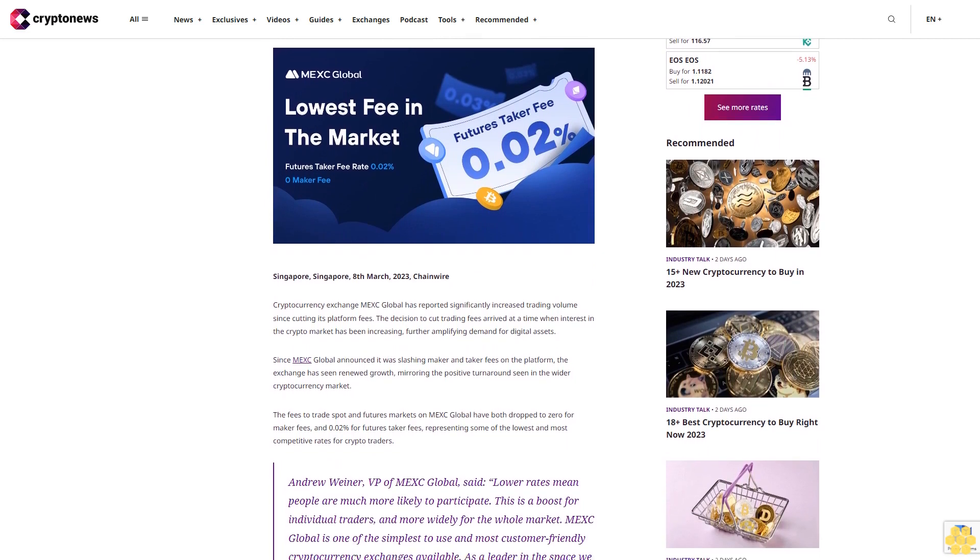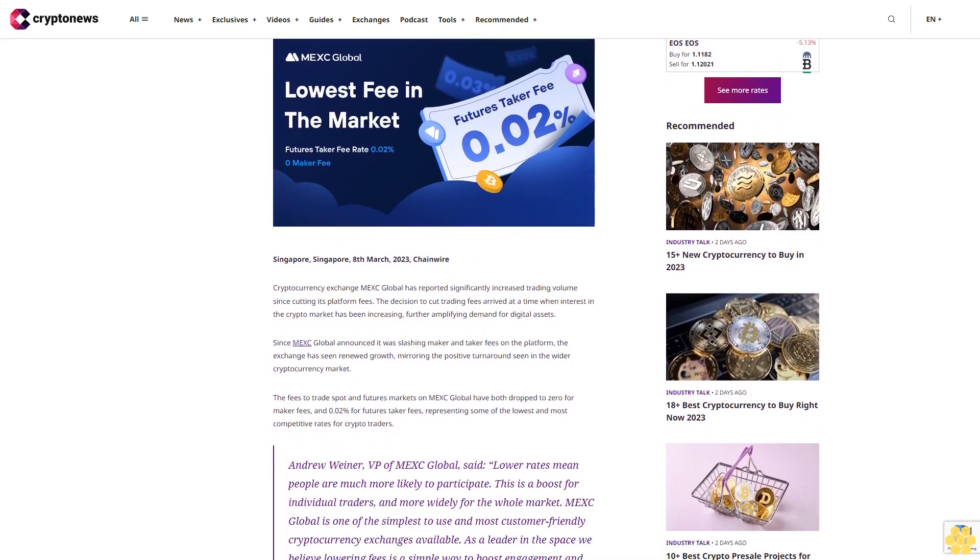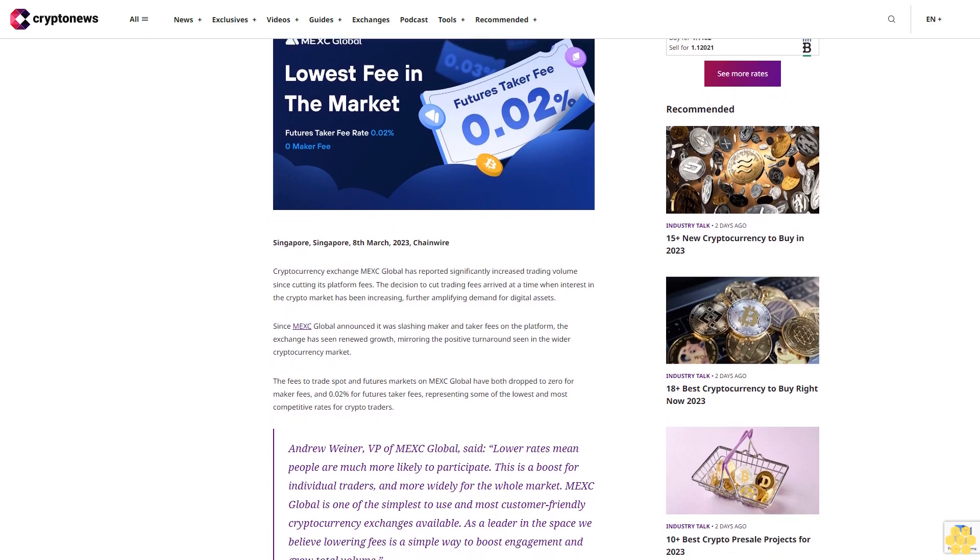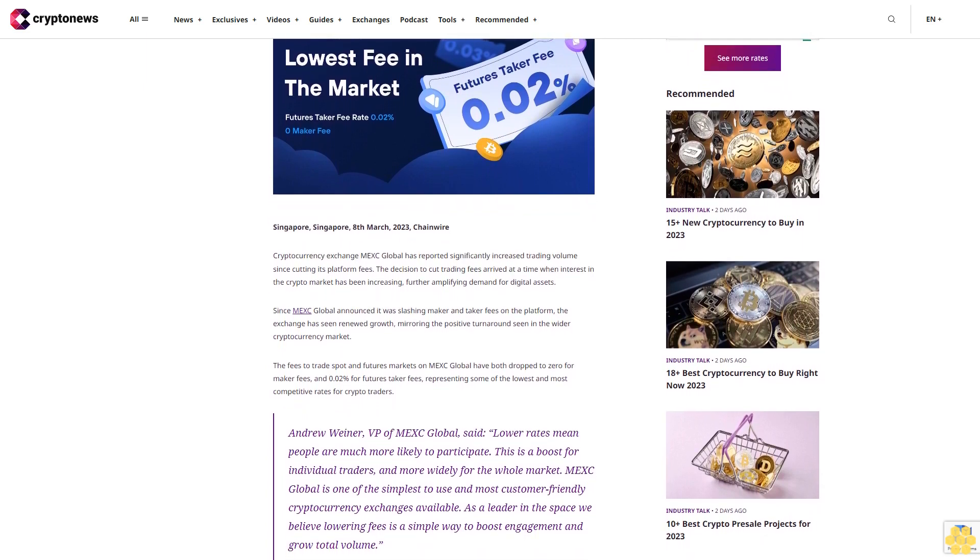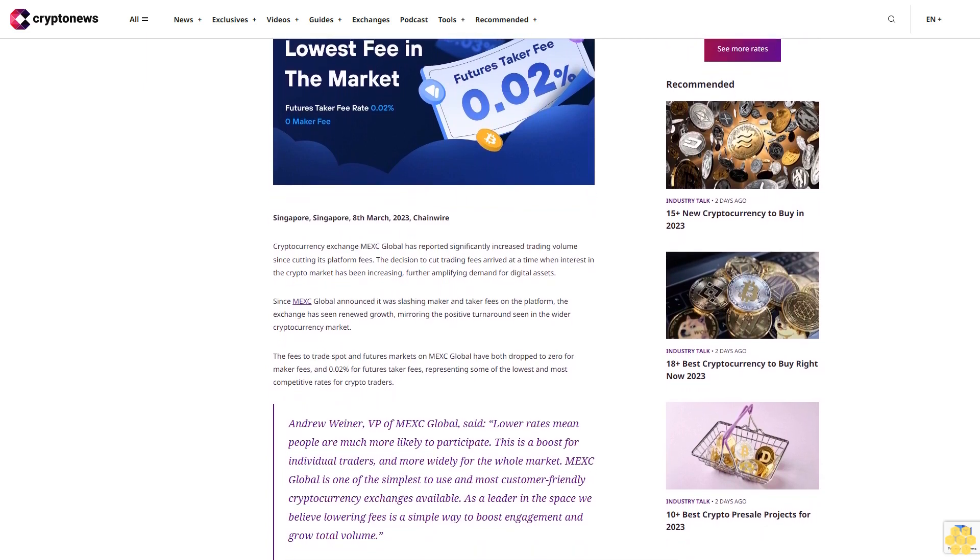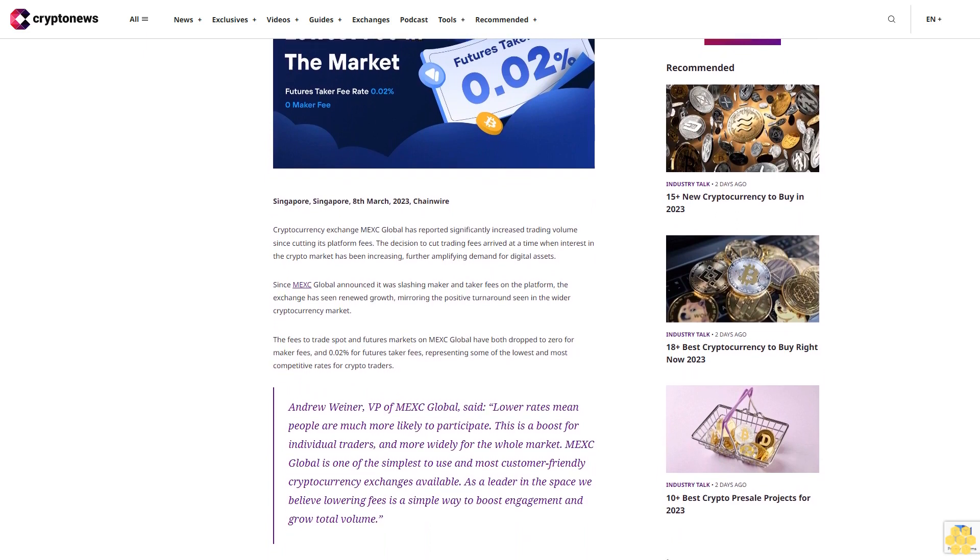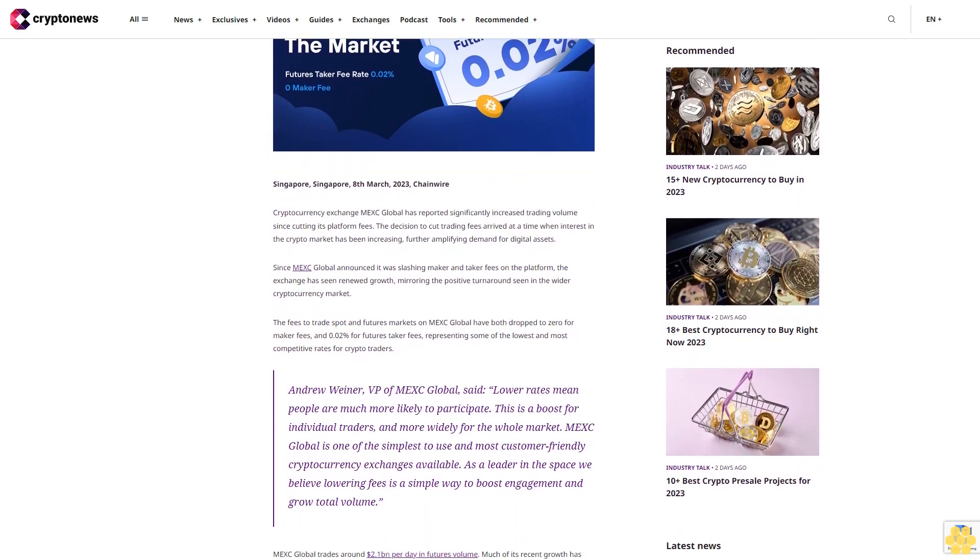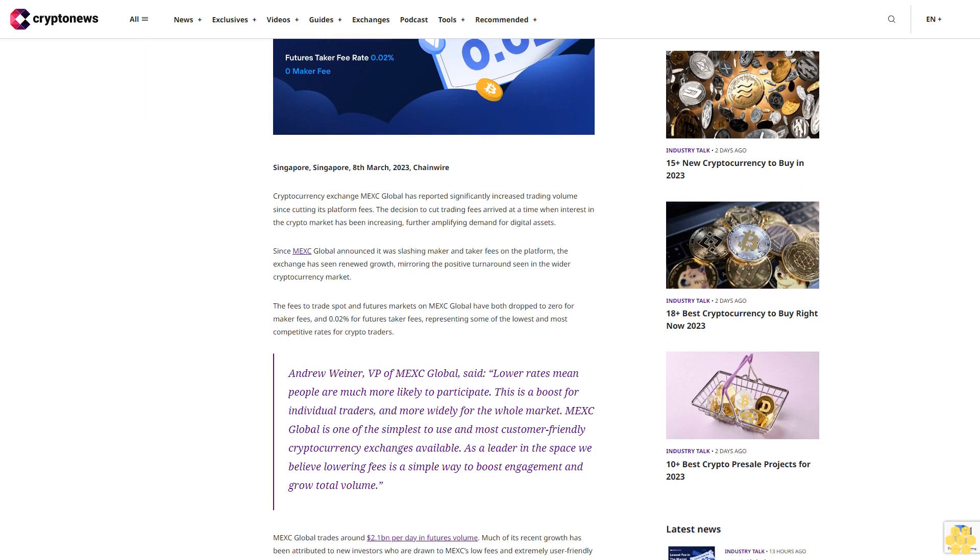exchange MEX Global has reported significantly increased trading volume since cutting its platform fees. The decision to cut trading fees arrived at a time when interest in the crypto market has been increasing, further amplifying demand for digital assets.